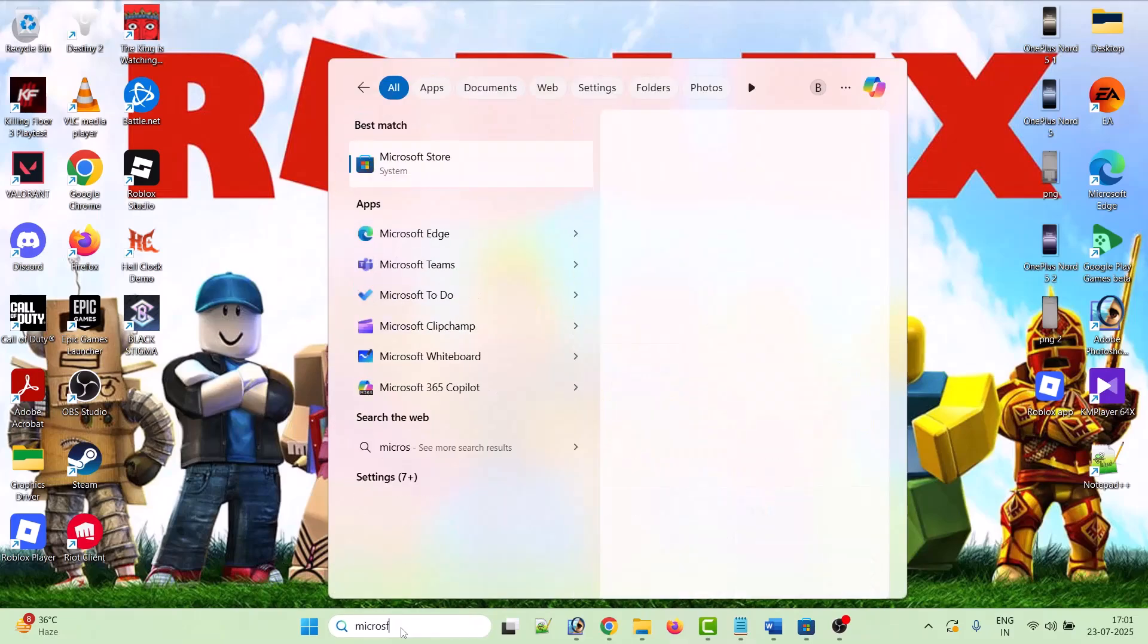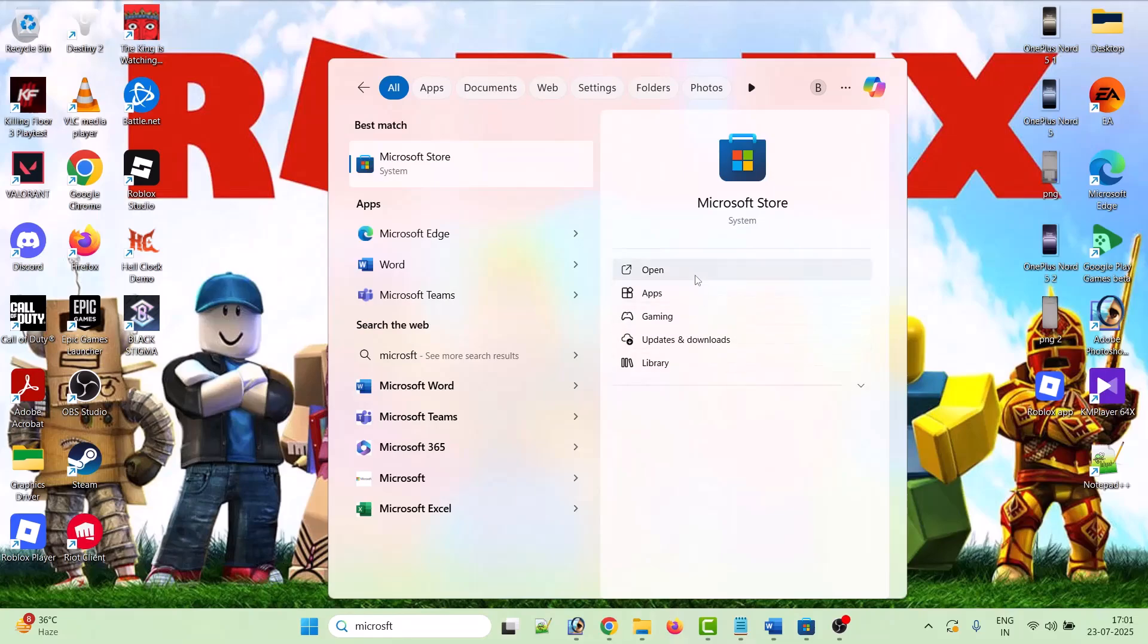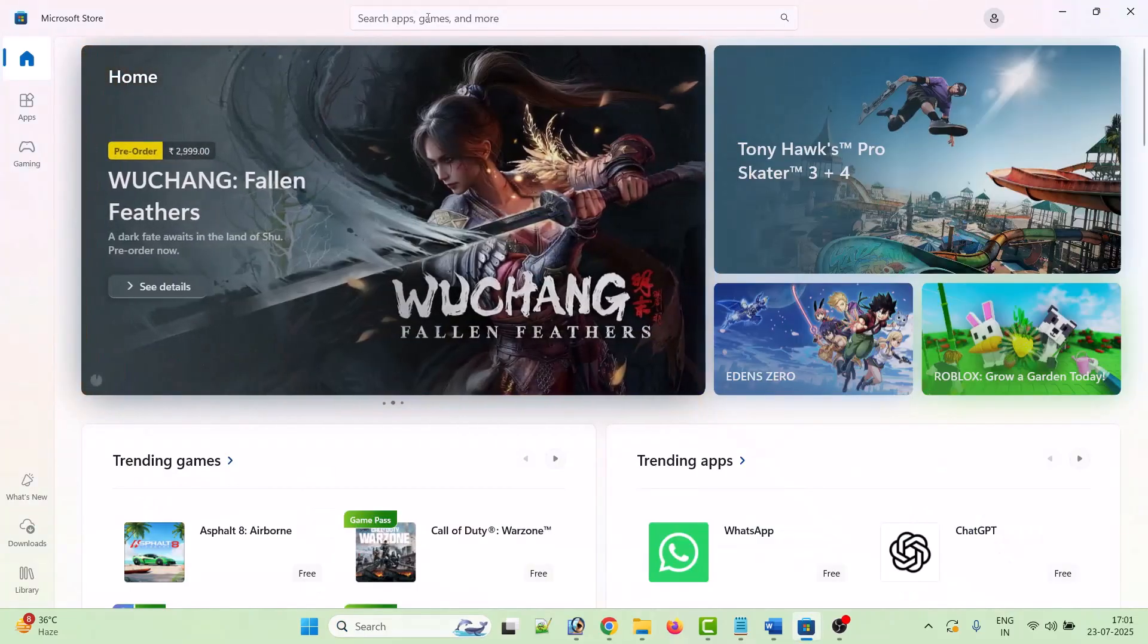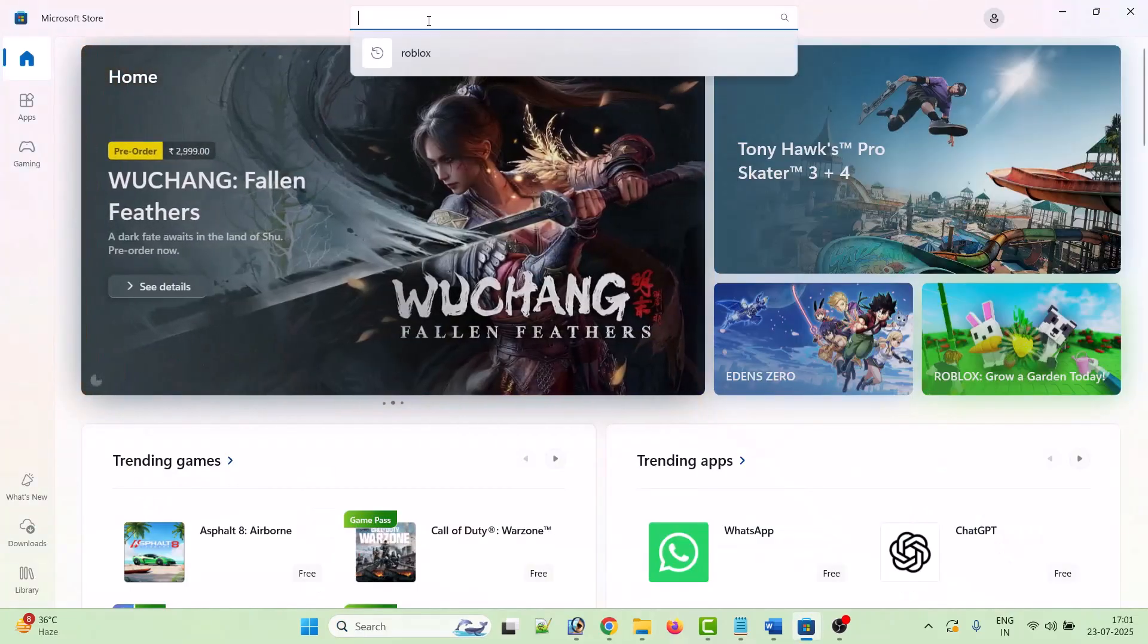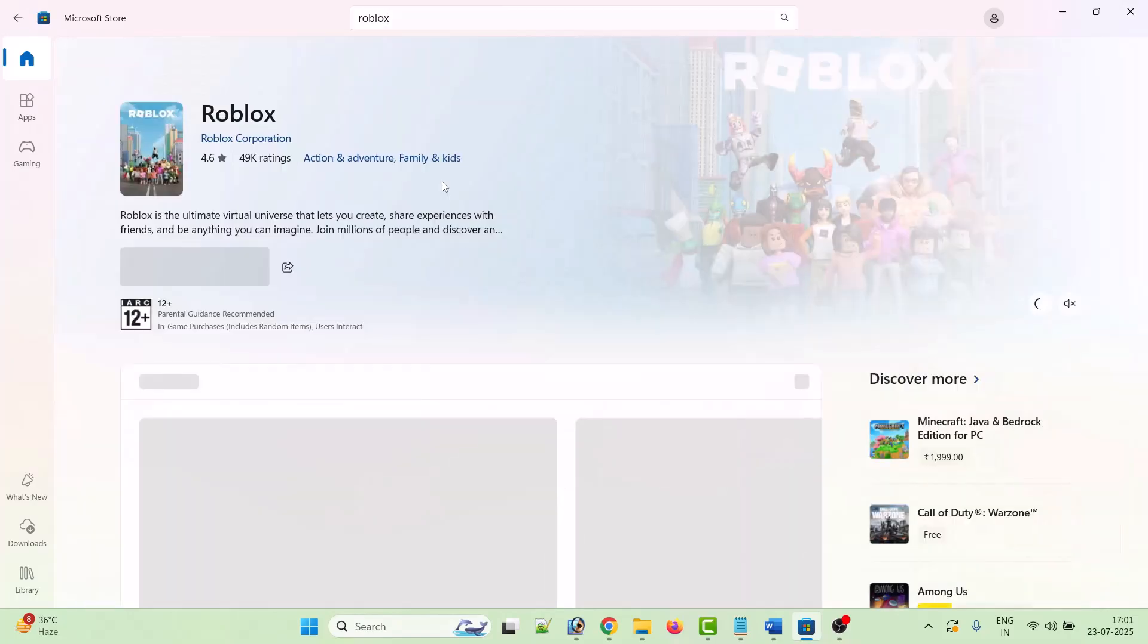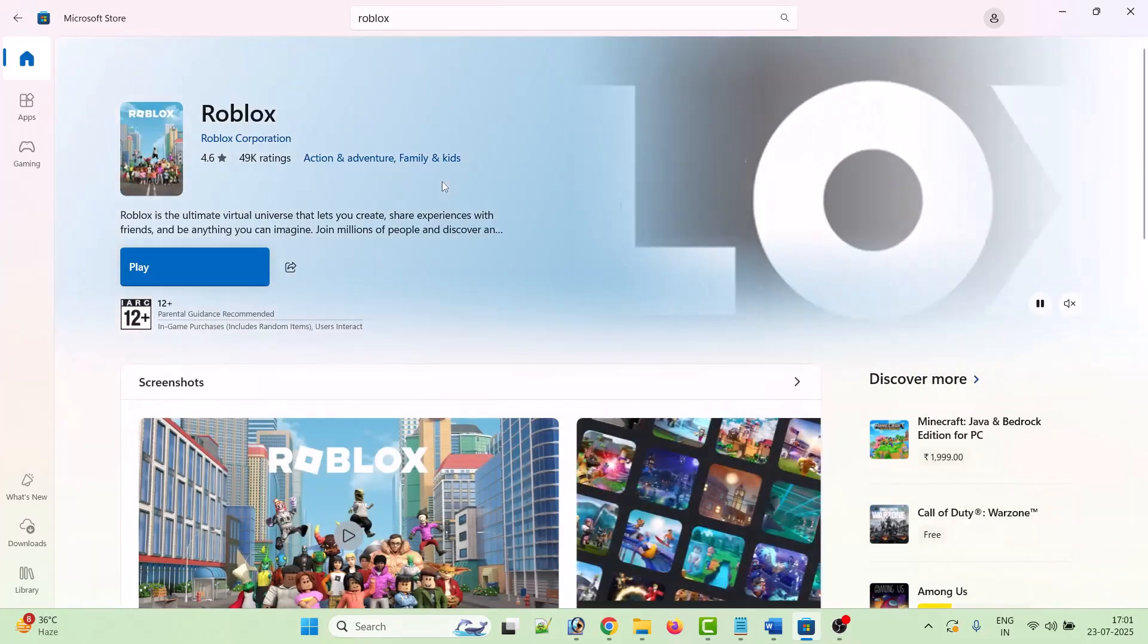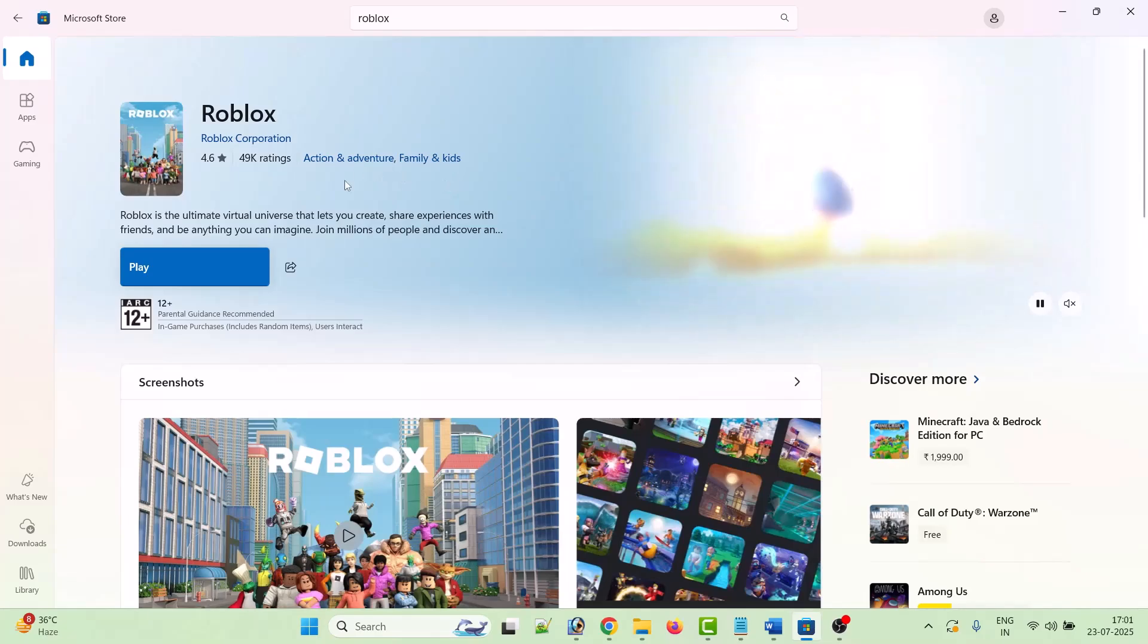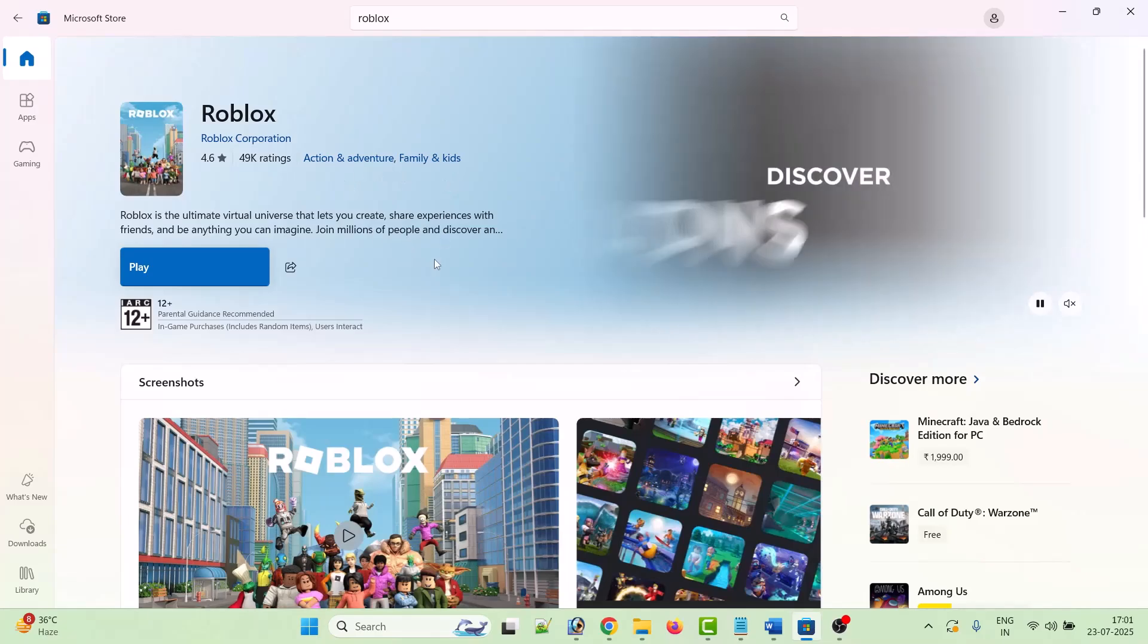Open Microsoft Store on your PC. Search for Roblox. Then download the Roblox app from the Microsoft Store app.